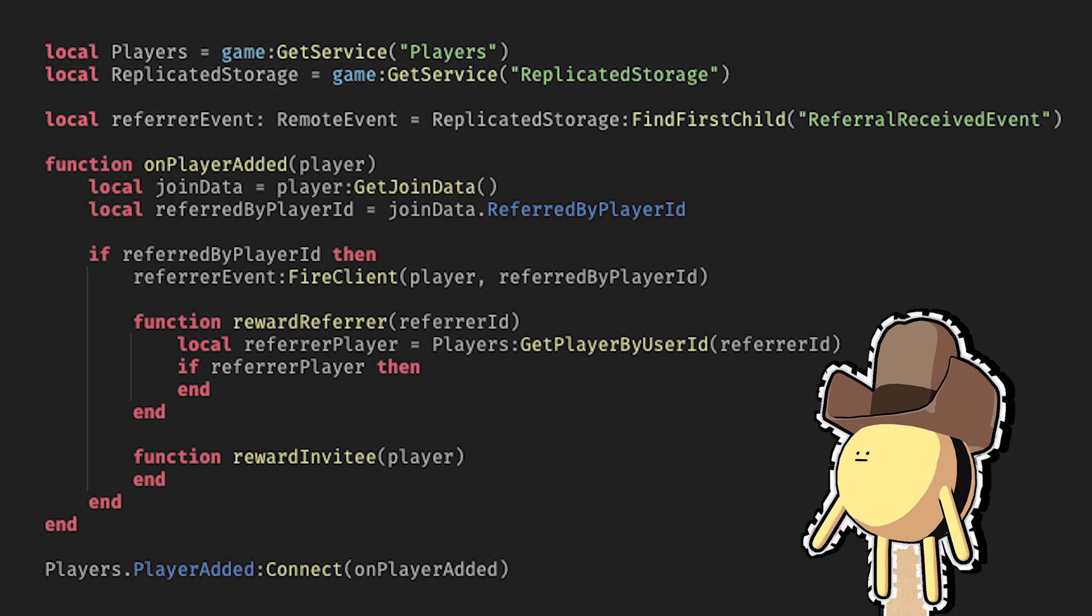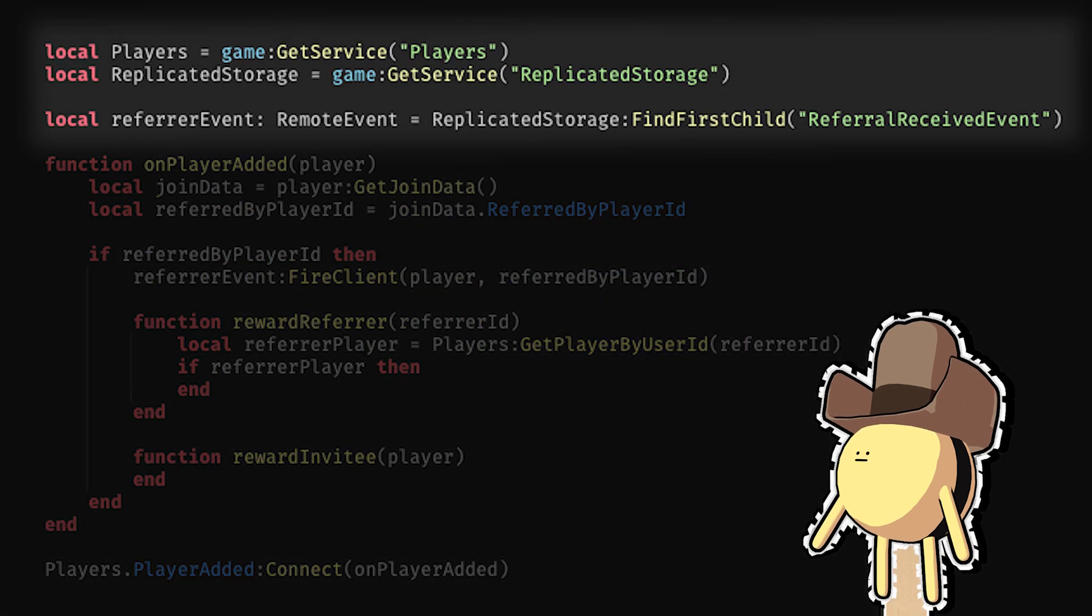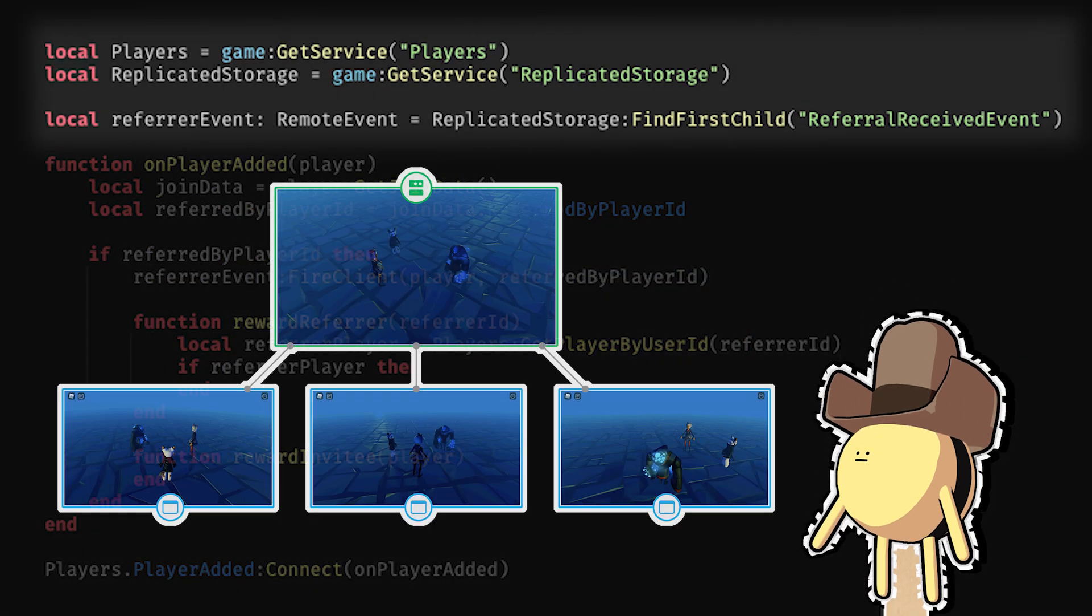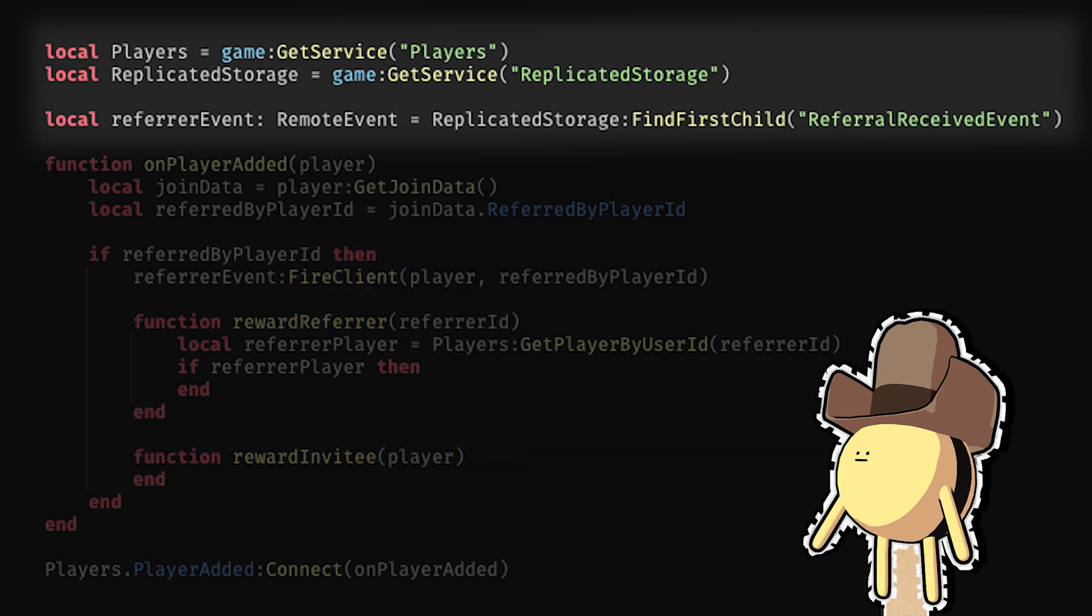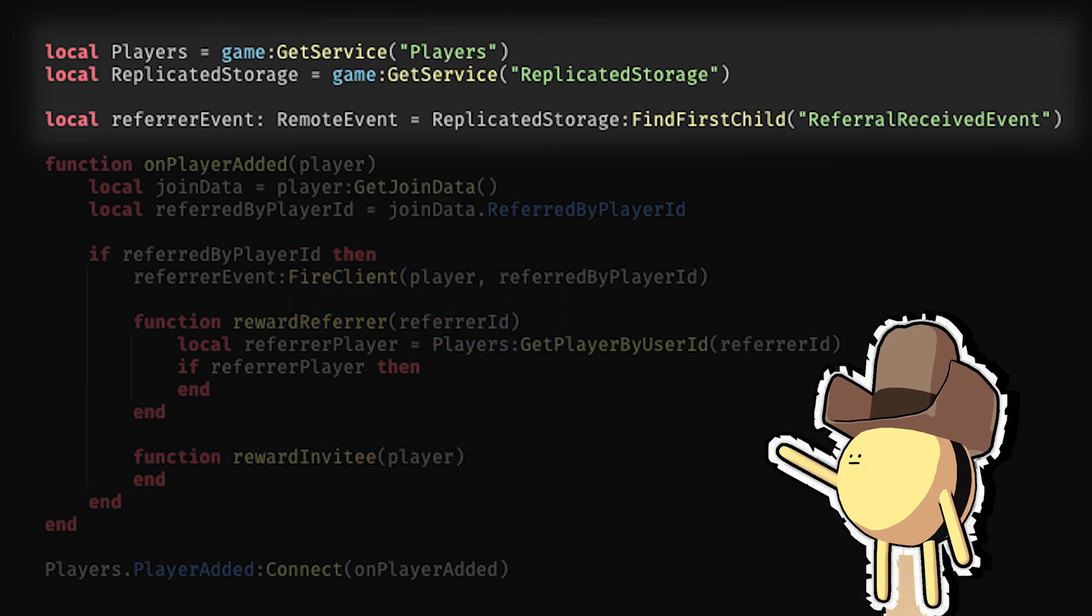First, you need to set up a remote event in replicated storage so that the server can communicate with the player's client when they follow a referral link. It can look something like this.